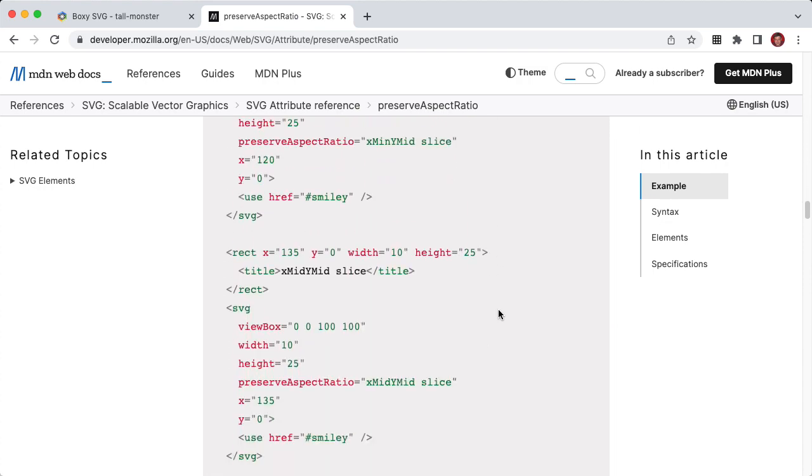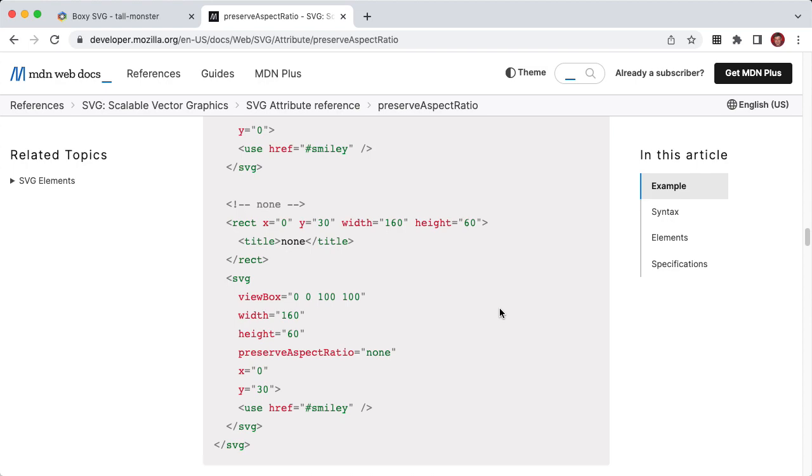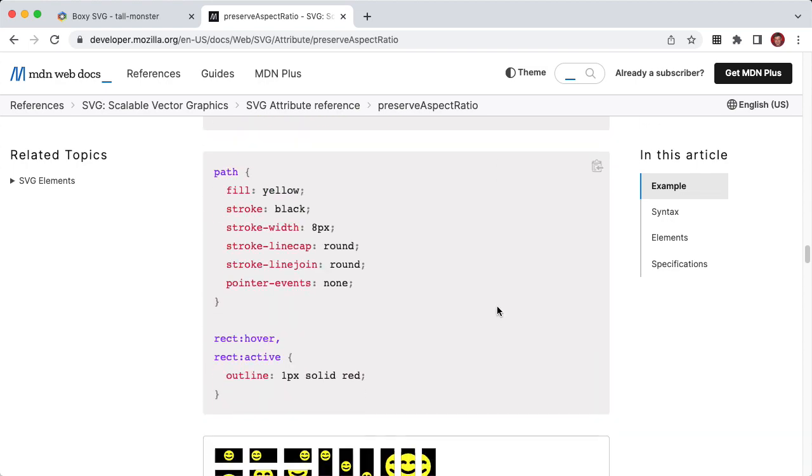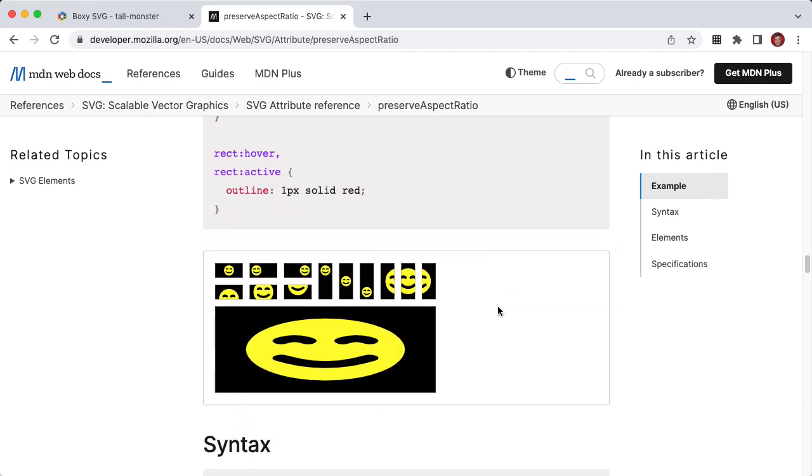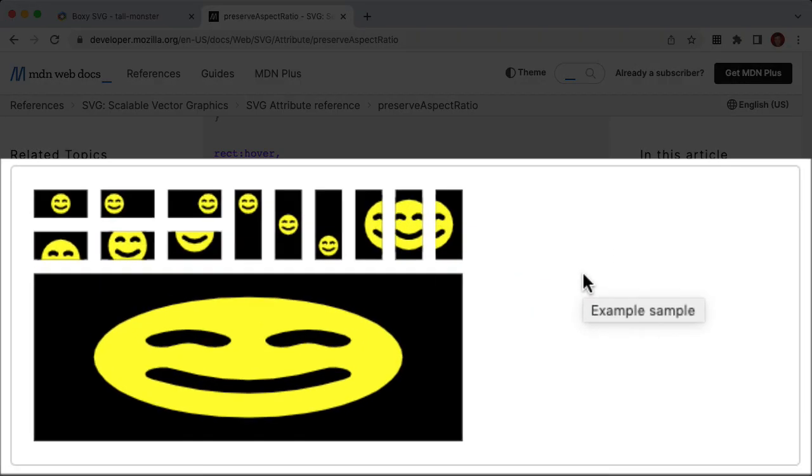But we're eventually going to get down to this fun little bit of demo, where you'll see what all that code generates.